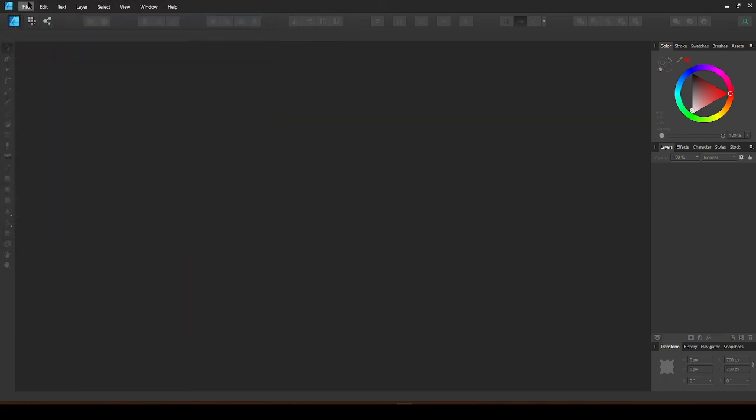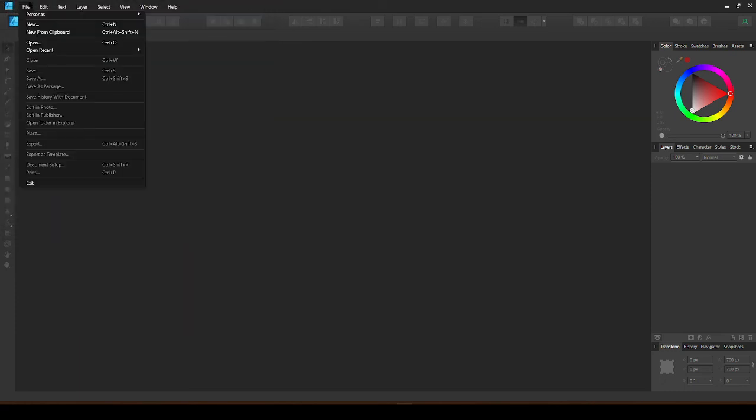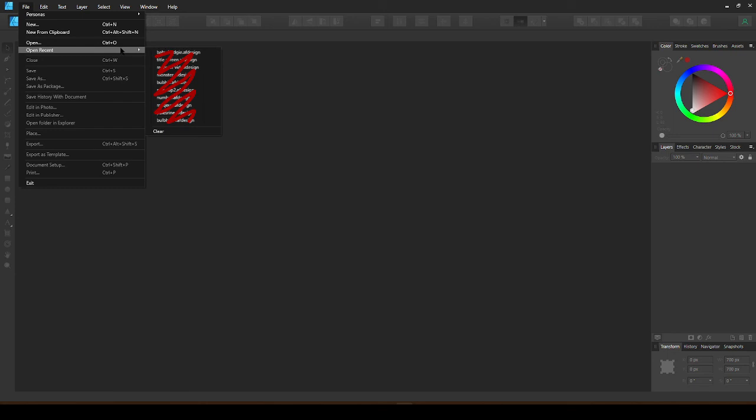An easy way to access your recent work is File, Open Recent, and you will find your recent Affinity work.